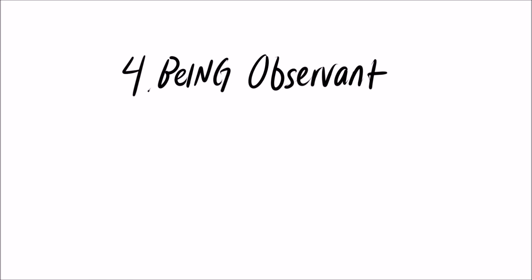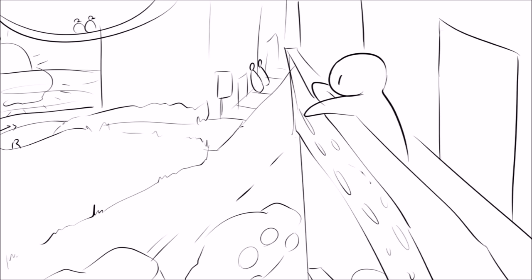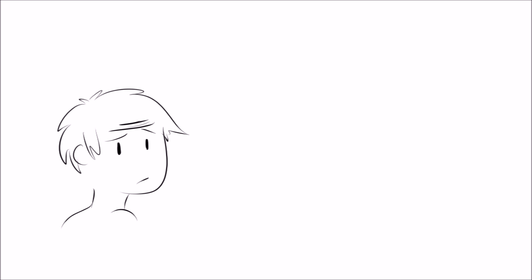Same dog, same. 4. Being Observant. Introverts aren't quiet without a purpose. They observe. While you're over there talking about the latest fad or your weird dream last night, they're listening and watching.